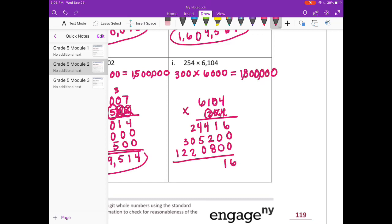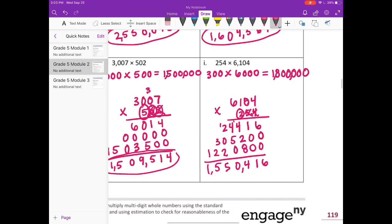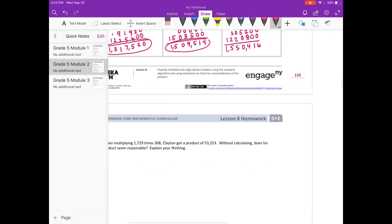4 plus 2 is 6, plus 8 is 14, carry the 1. 4 plus 1 is 5, plus 5 is 10, carry the 1. We get 1,550,416. That is pretty close to 1,800,000.